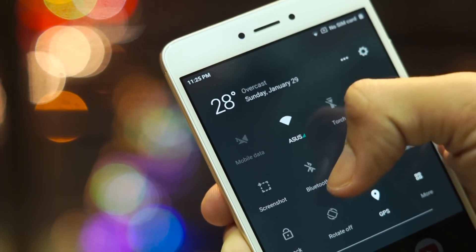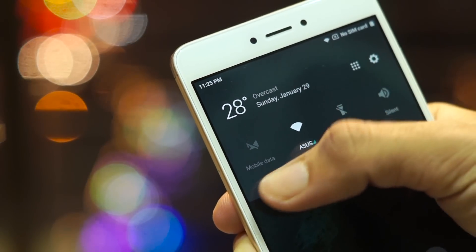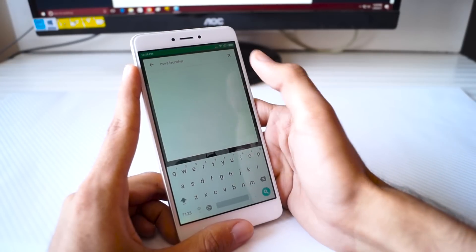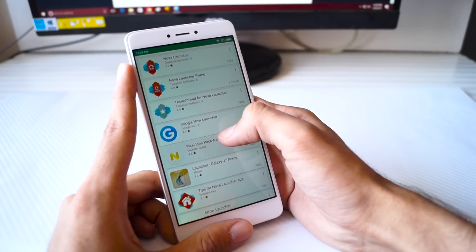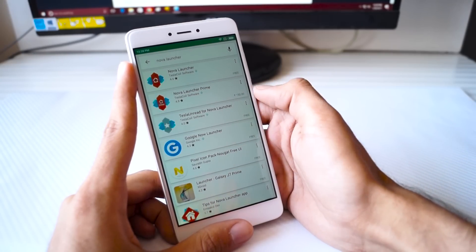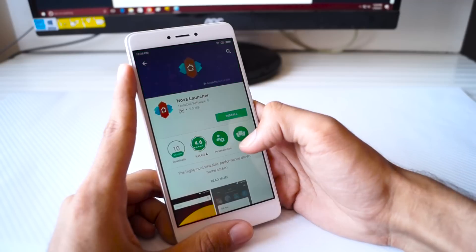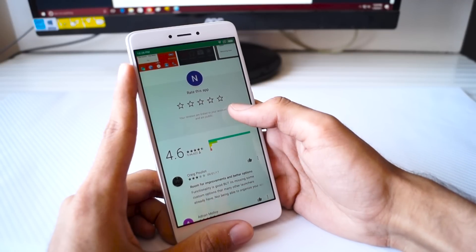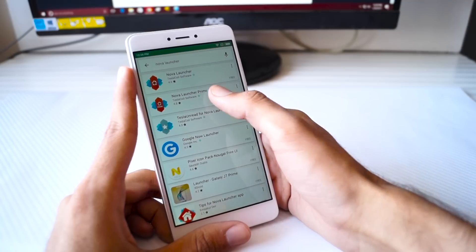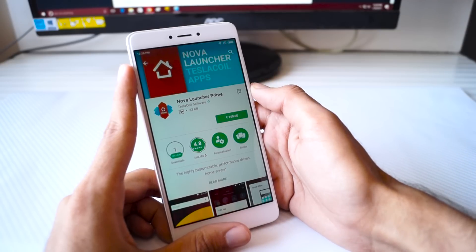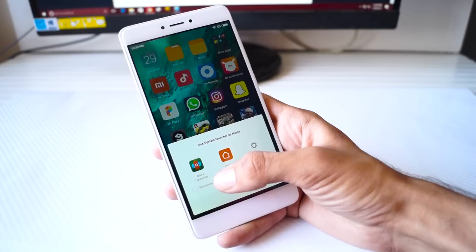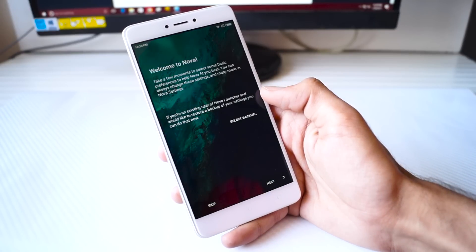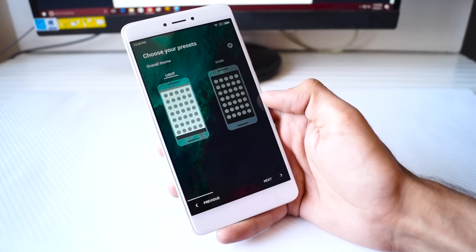To get the Google Pixel look, what we need to do is download the Nova Launcher Prime. Now I know there's a free version of the launcher, but I would recommend the Prime version because we do need to change a few things and those features are only available in the Prime variant. Once you have downloaded Nova Launcher Prime on your phone, press the home button and select Nova Launcher as your default launcher.